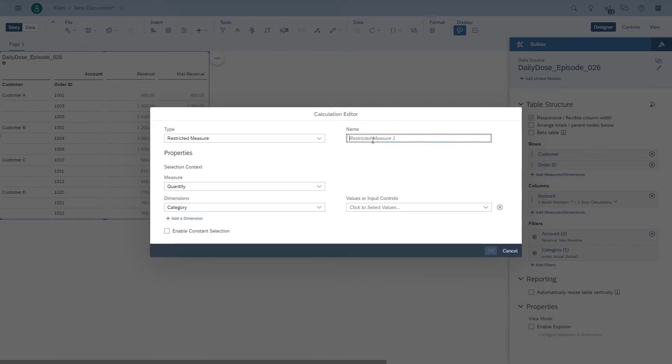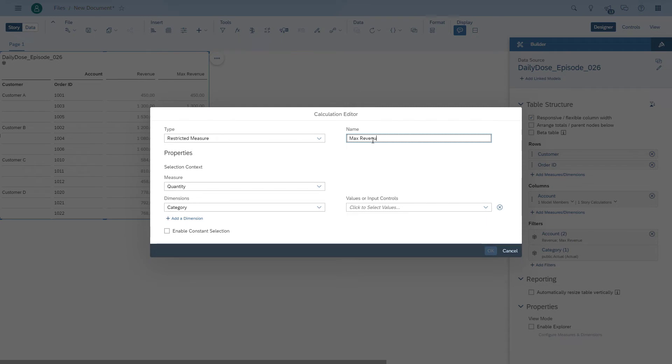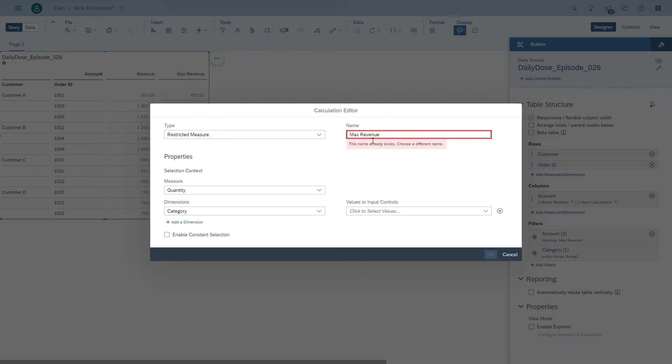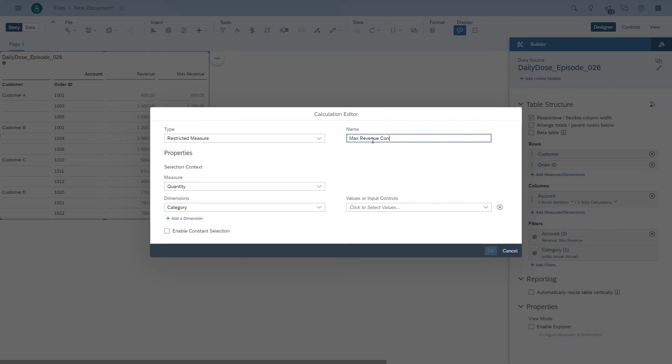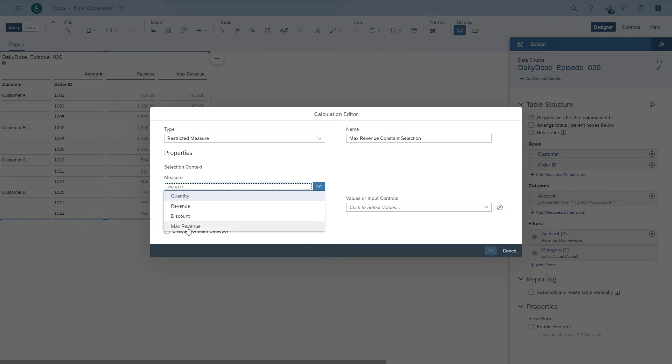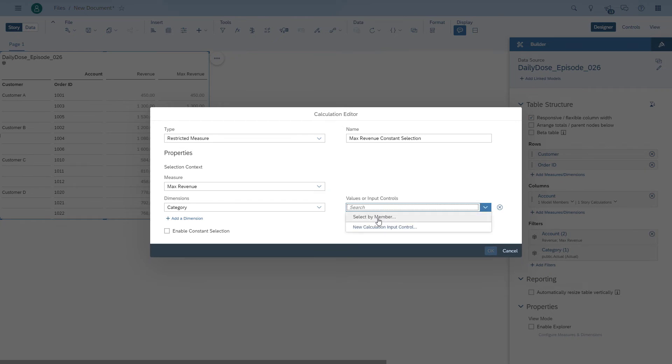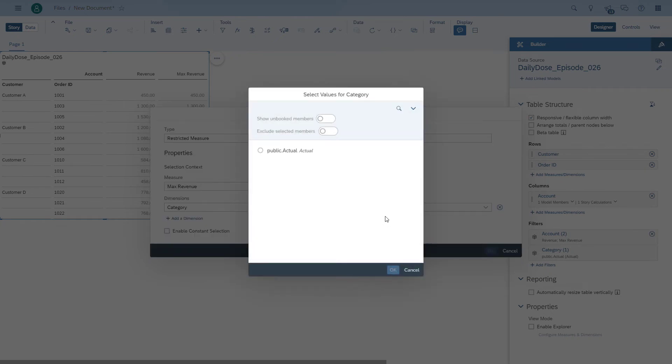We create a second item, which is a restricted measure. And this is the critical part. We're actually going to use the constant selection option. Right now, this option is possible for acquired data and for HANA live. So we reuse our aggregation, and then we're going to enable the constant selection.